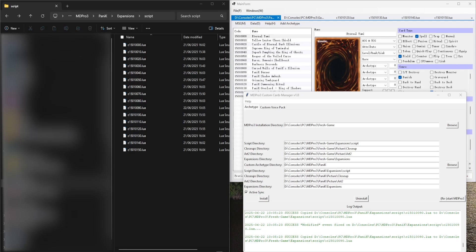Hey guys, Senator John and me have developed a tool called MD Pro 3 Custom Card Manager, which you can see right here.